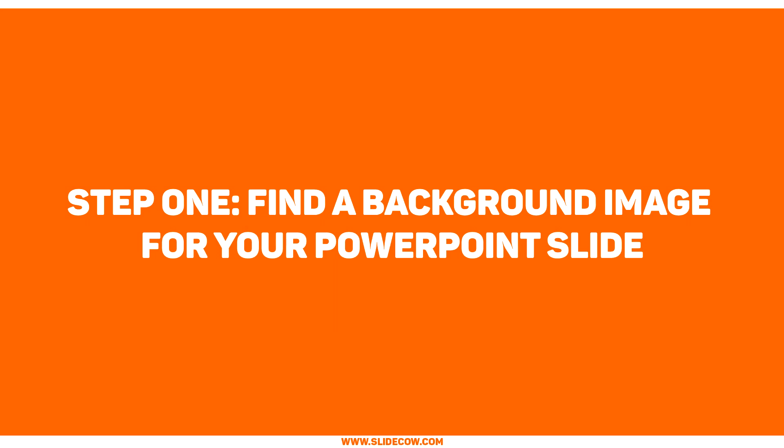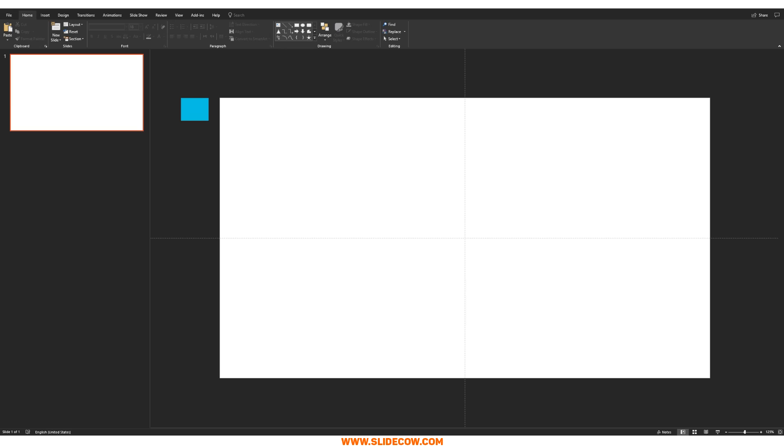Step one, find the background picture for your PowerPoint slide. Assuming that you have a blank slide right in front of you, the first thing you want to do is you want to find a background image. Background images are all over the web.